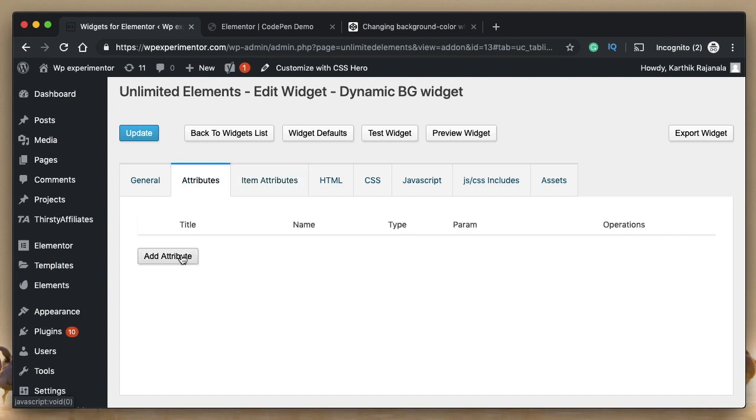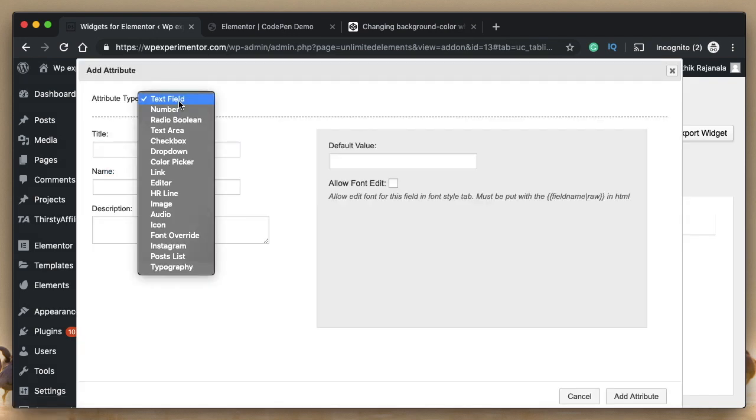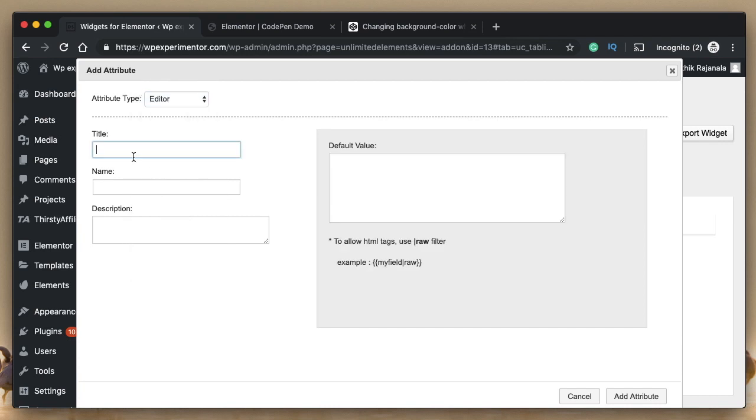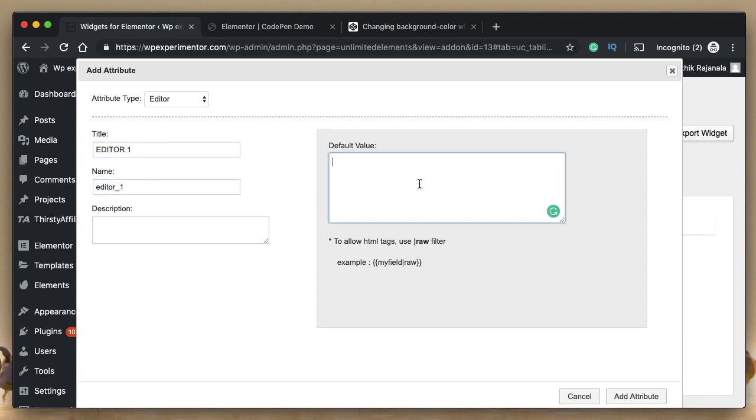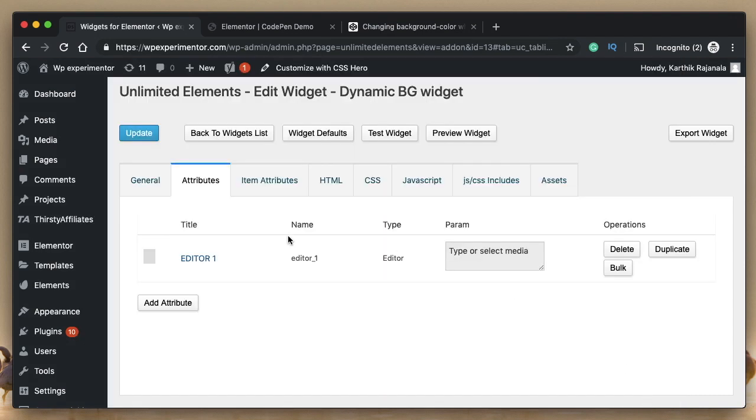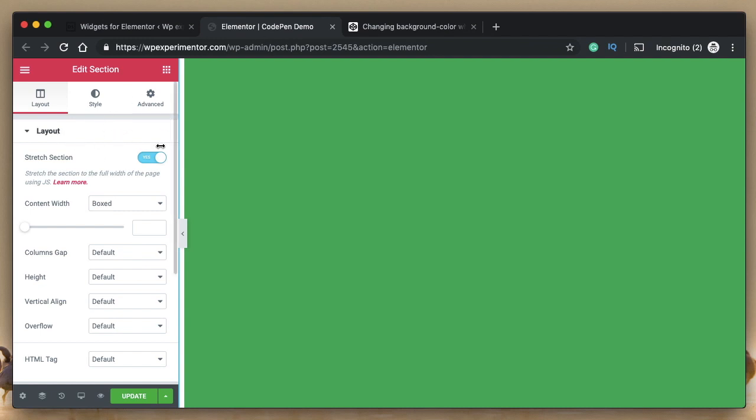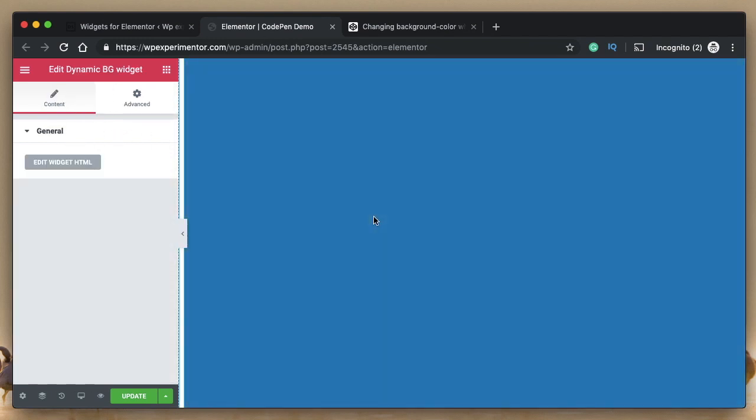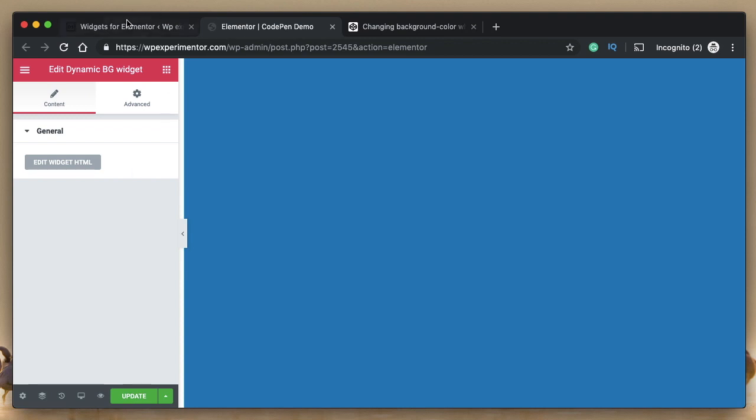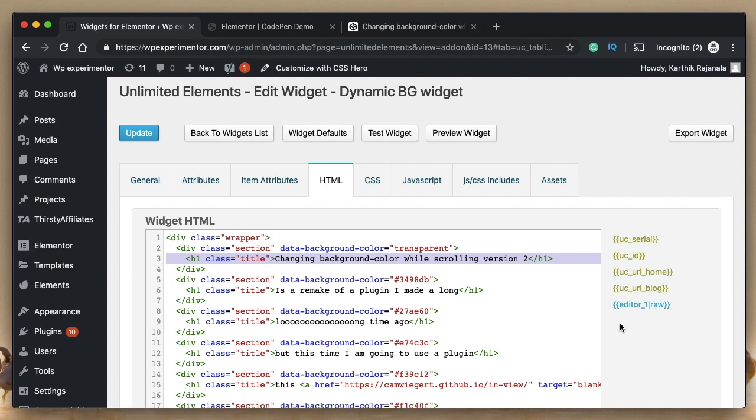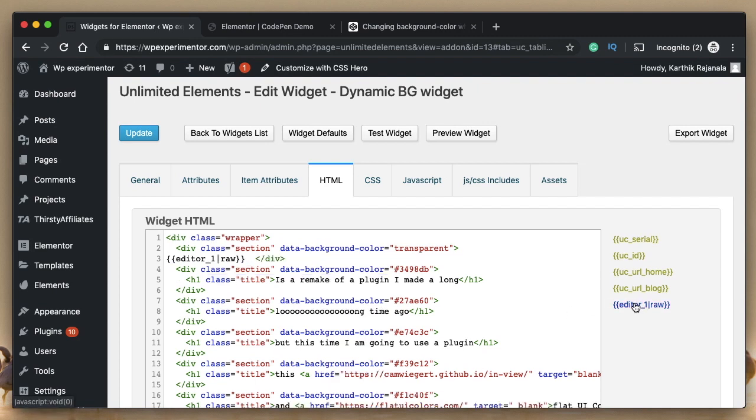Let me click on attribute. Let me choose the type of attribute. I want a rich text editor, it's of type editor. Let's call it editor one. Default value, let's say, type or select media. Let's click on add attribute. So this will make a rich text editor attribute. When we replace HTML with this attribute, user can pick anything that he wants from here. So he can enter the content right within this widget's interface. I'll select this whole attribute. Here I have newly created attribute, which is a rich text editor, I'll click on it. And that will replace the whole heading with the attribute itself.